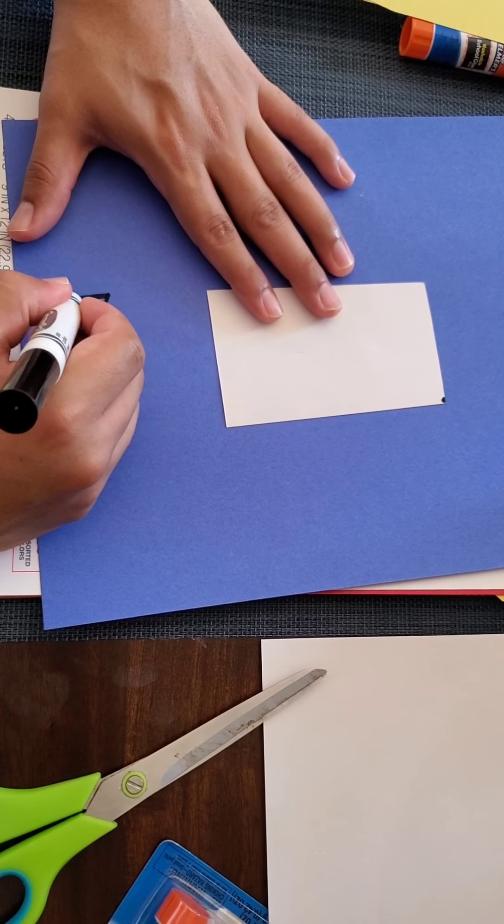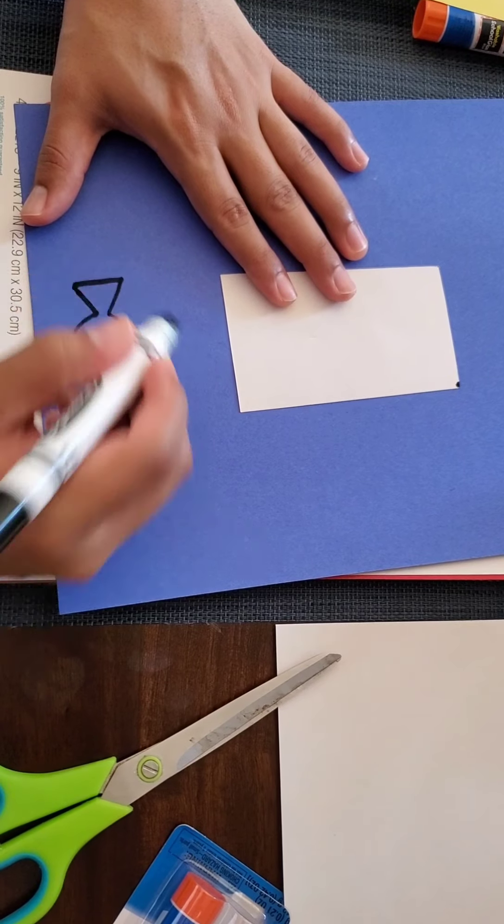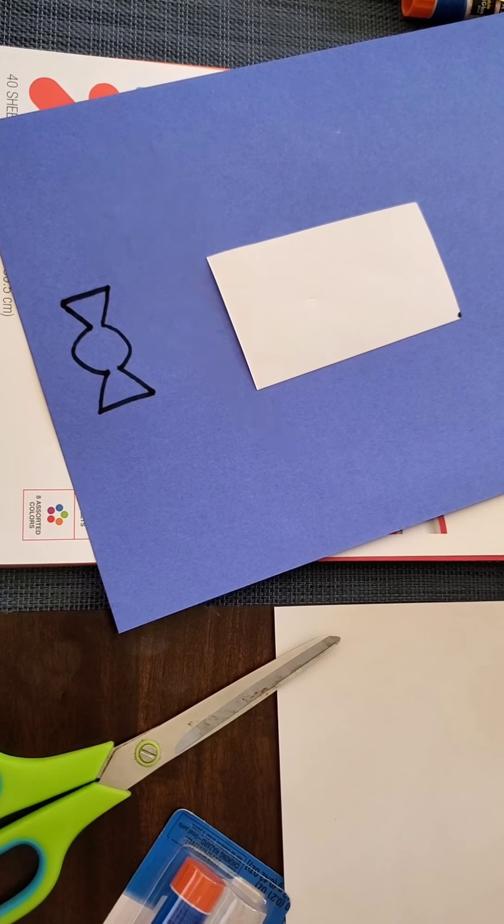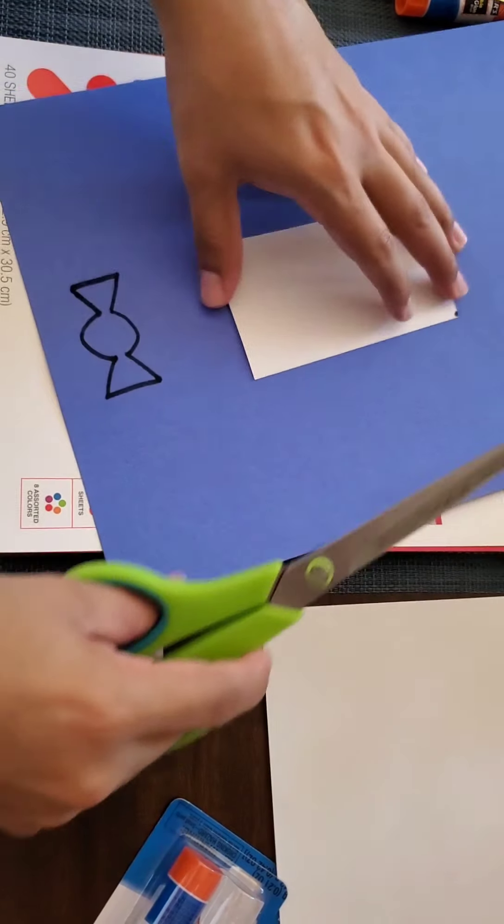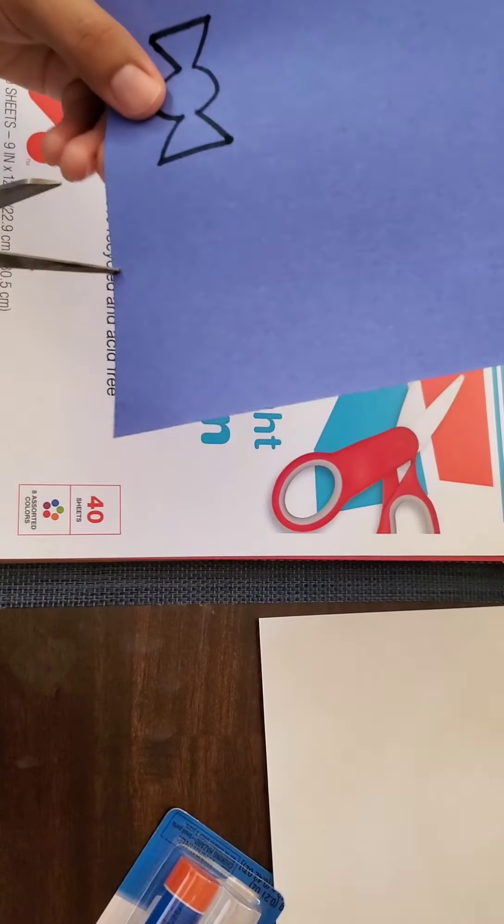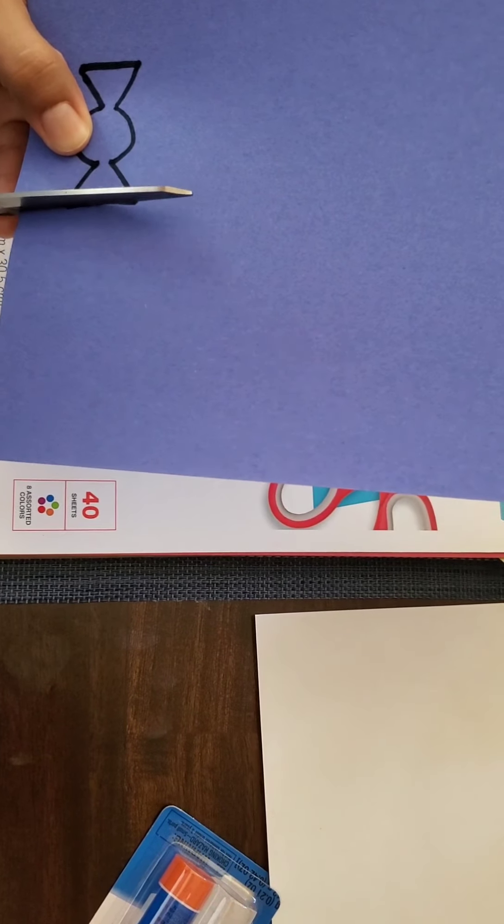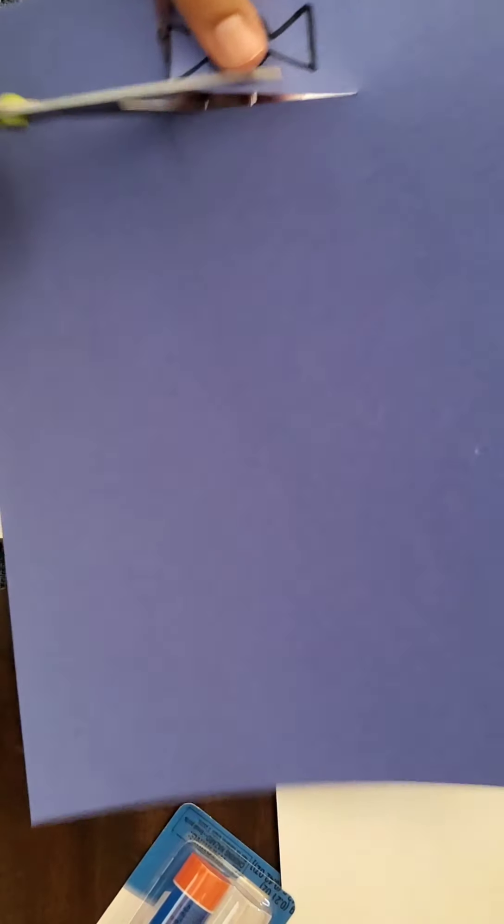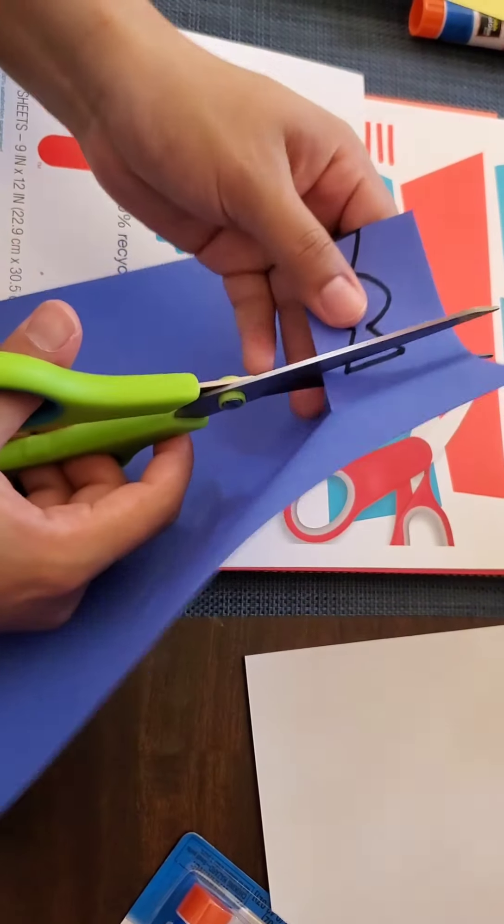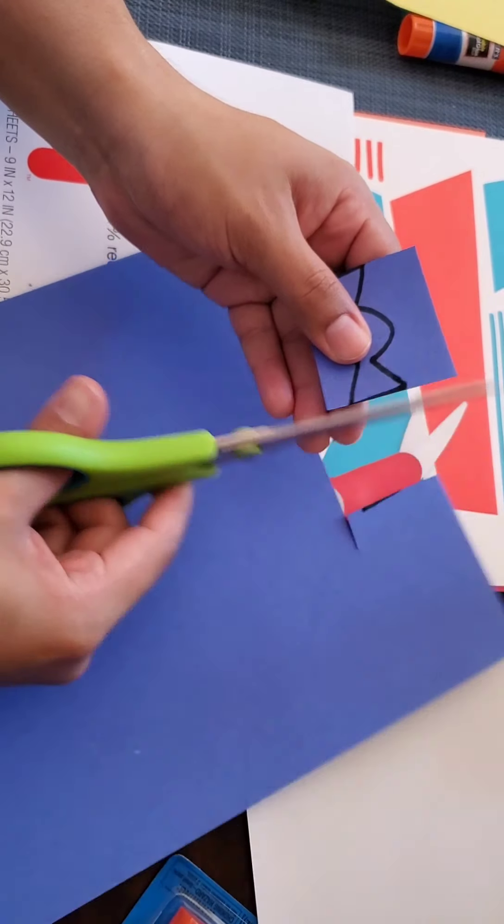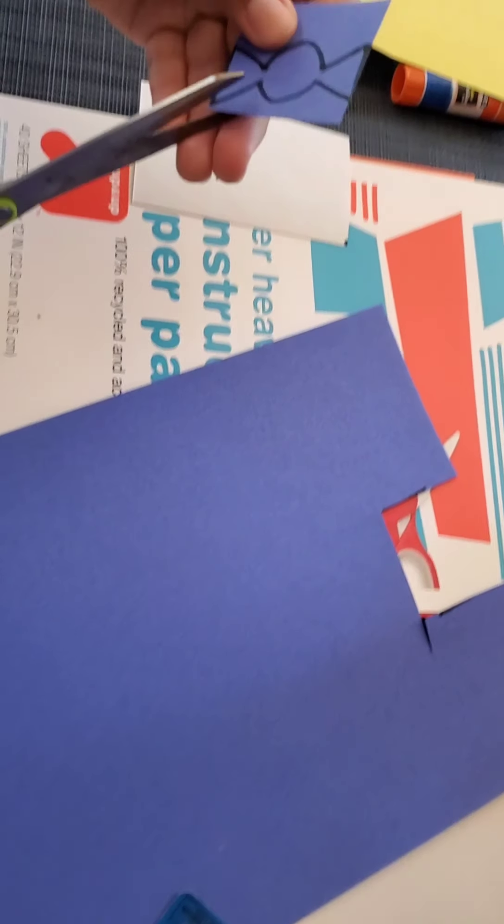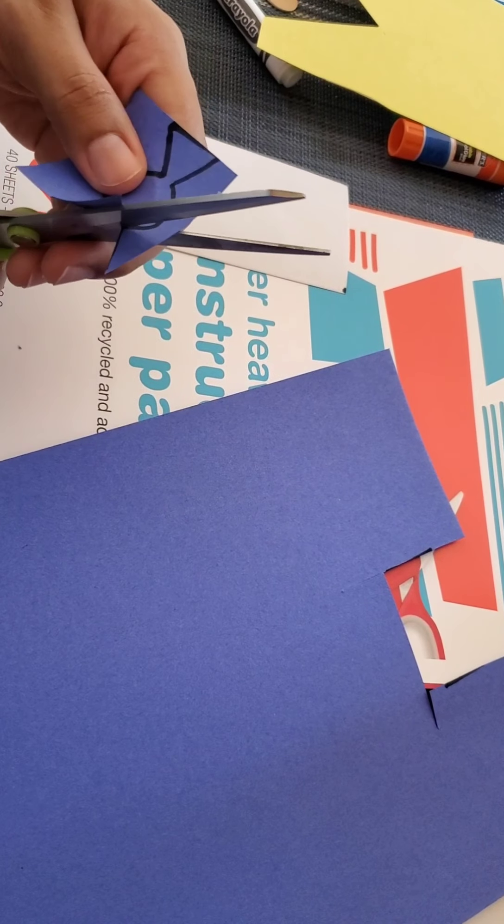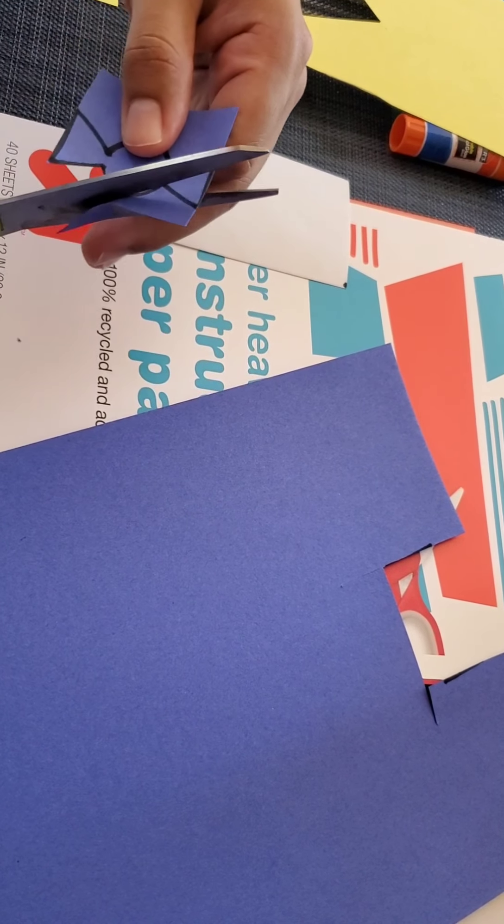Okay, so we're going to start by cutting out Pinocchio's face. You're just going to want to make a rectangle. In this case I'm going to use white paper, but you can use any colored paper you want. Depending on how big you make your rectangle, that's how big Pinocchio's face is going to be. Once you have your rectangle drawn, you're going to want to cut it out.